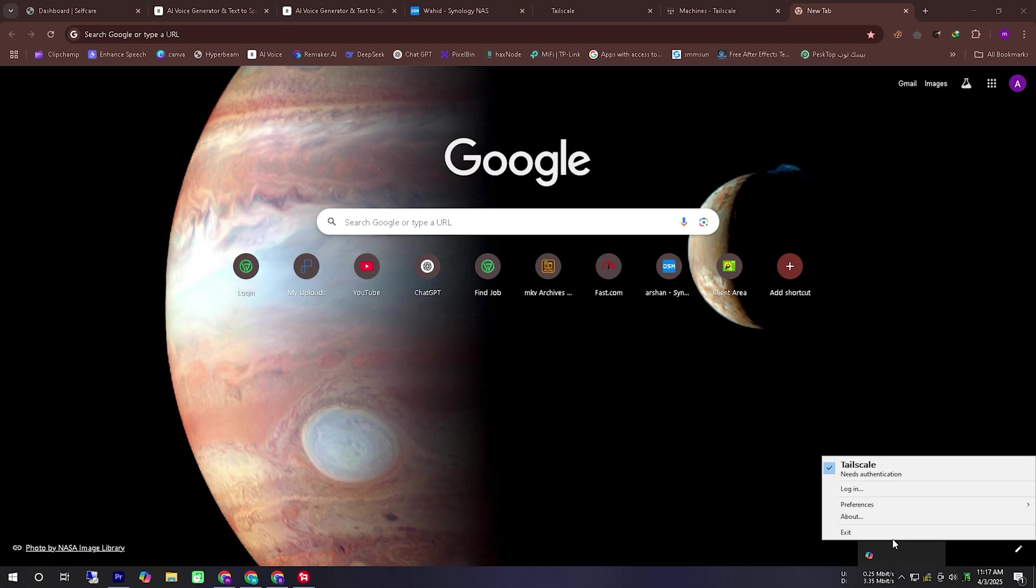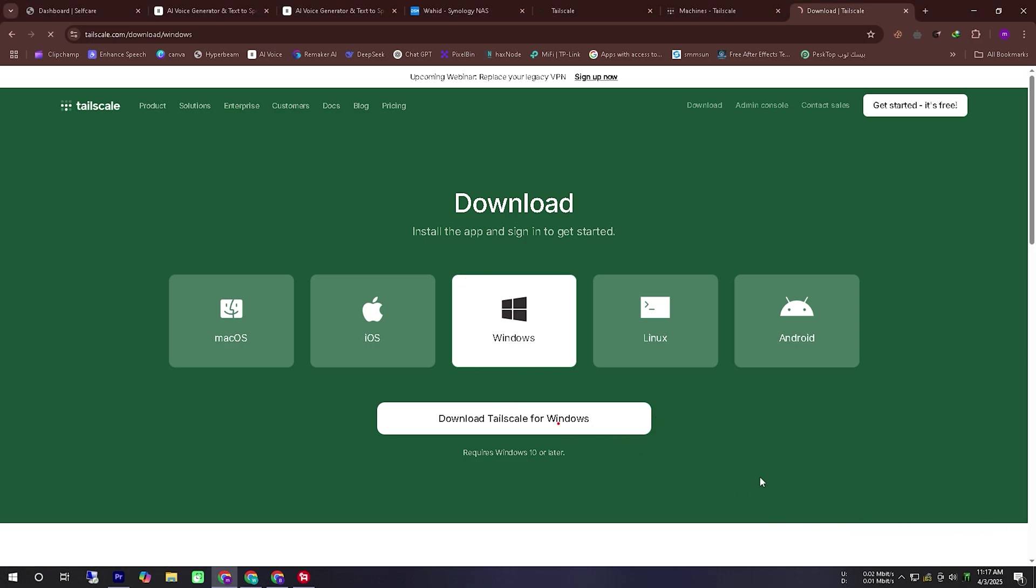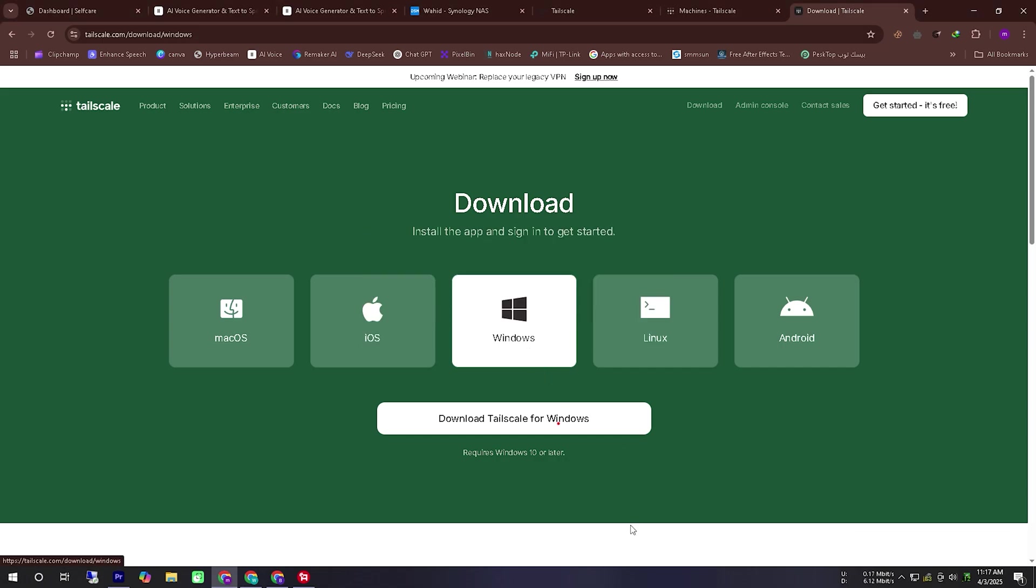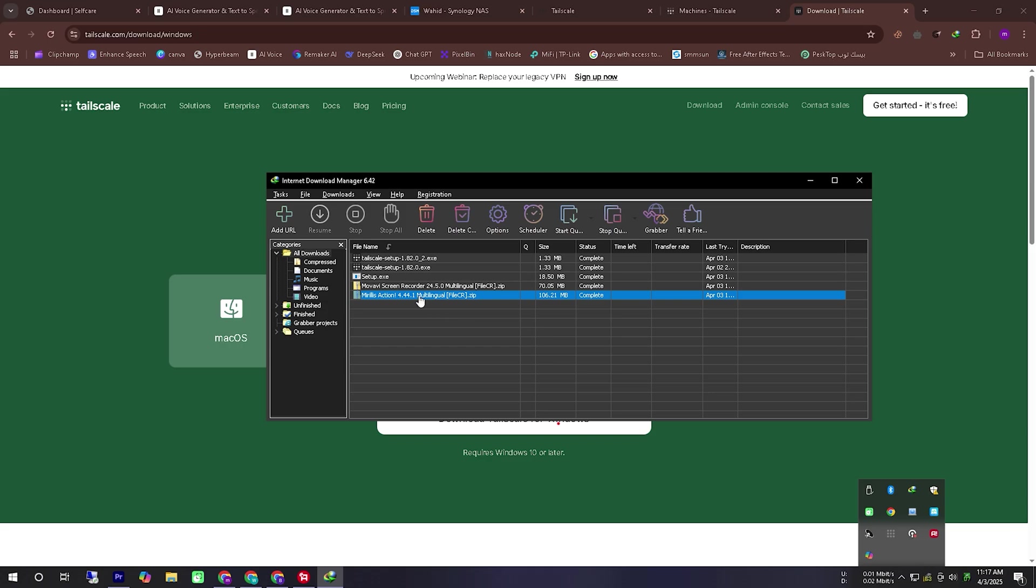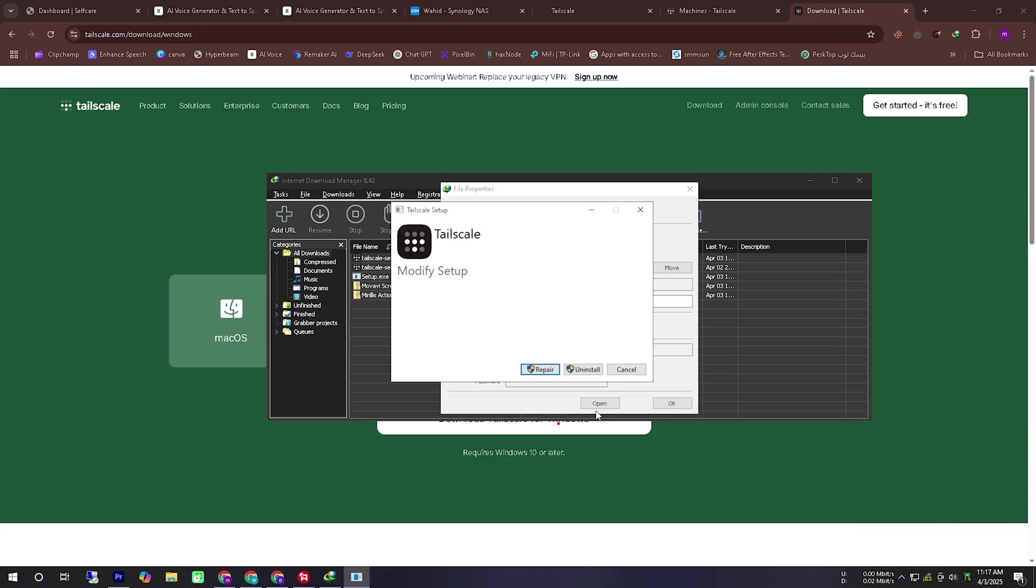Now let's install the TailScale app on our PC. It is important to mention that TailScale must be installed on both devices for it to work properly. Now we have initiated the download command for the TailScale application on our PC. Although I already have it installed I am demonstrating the process for the sake of this video.